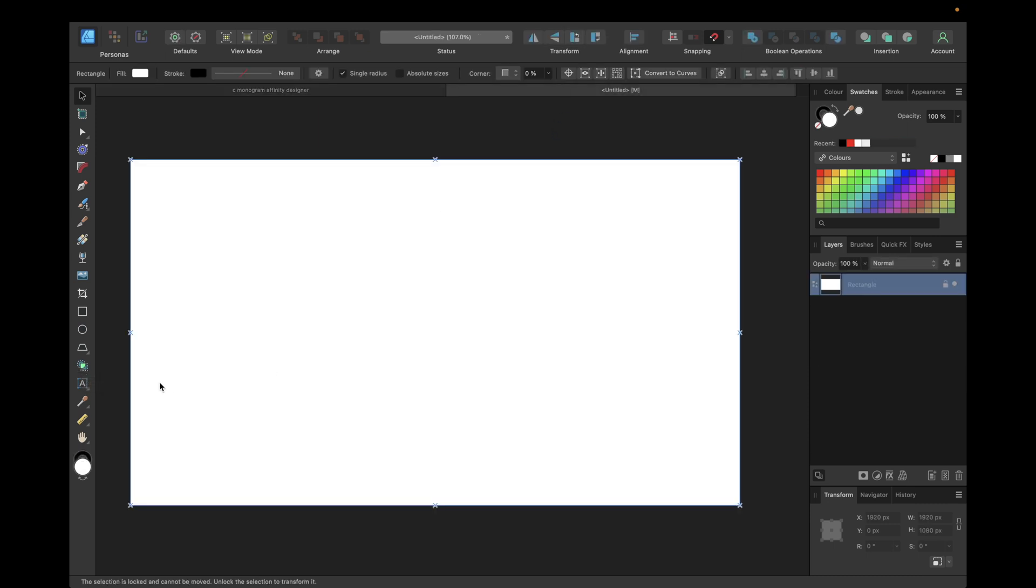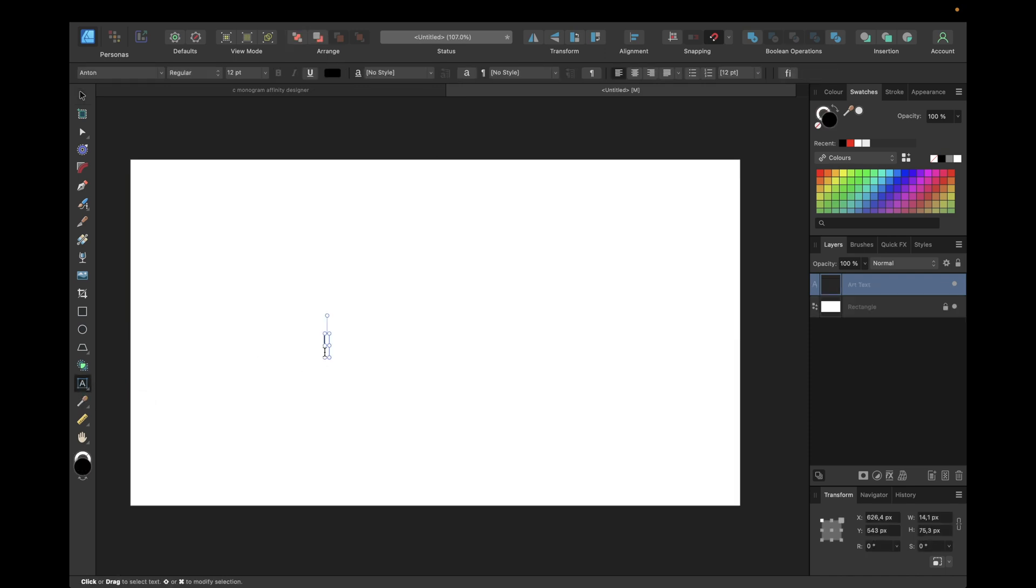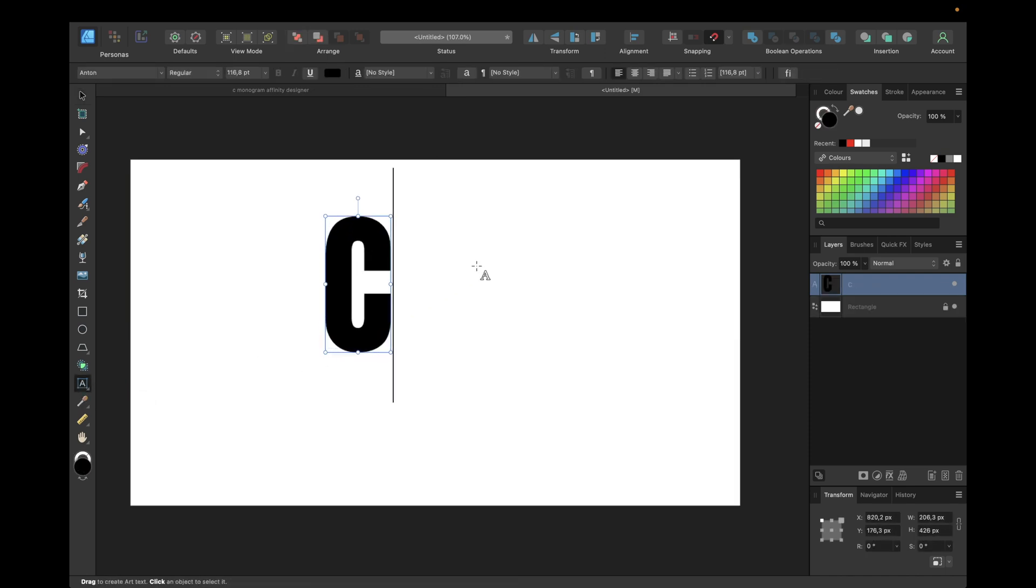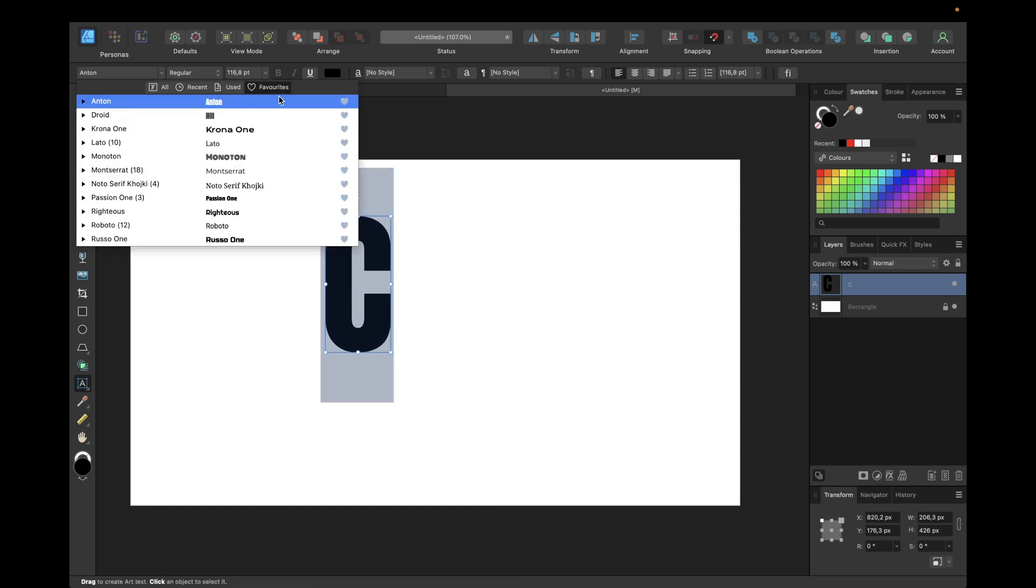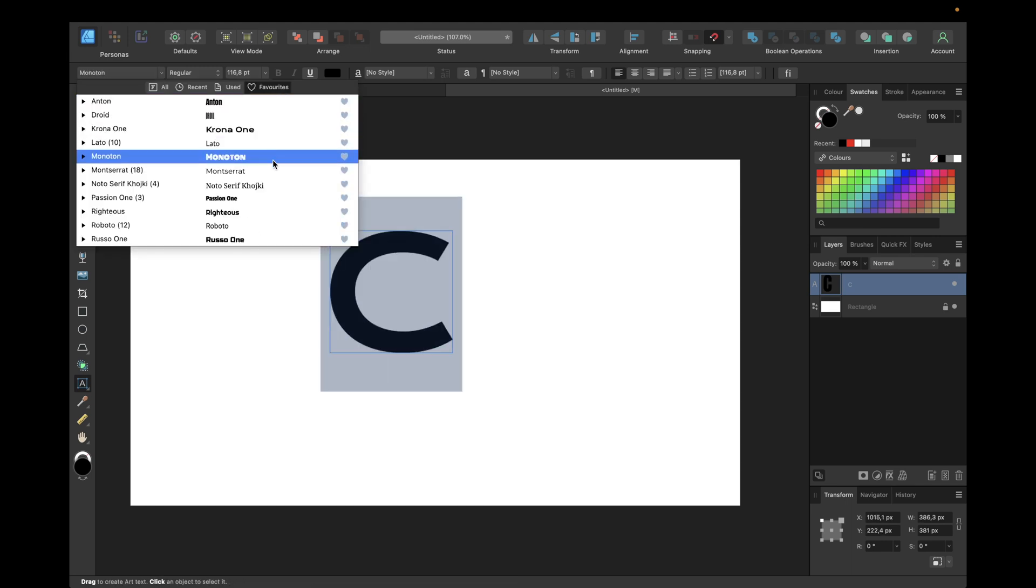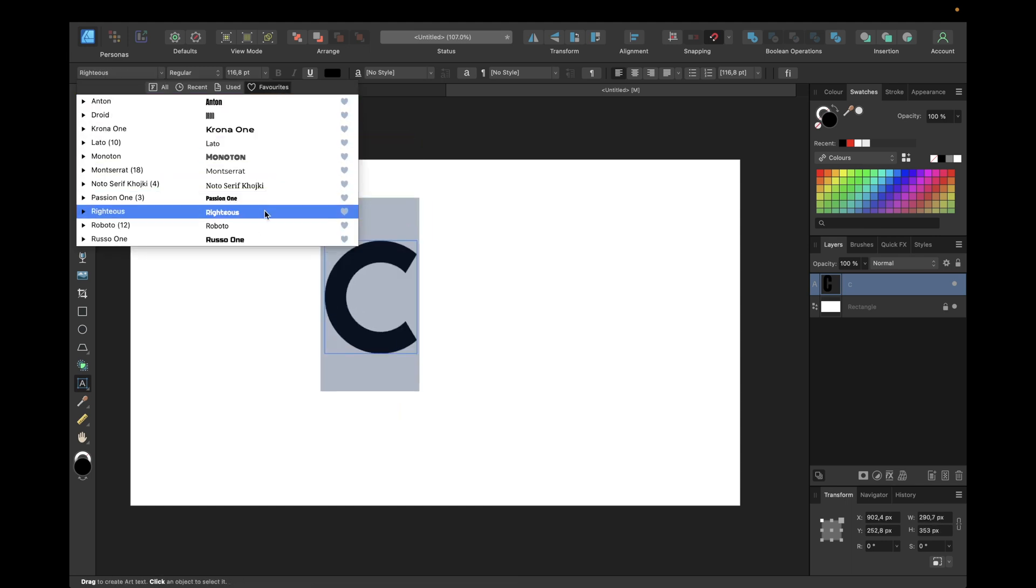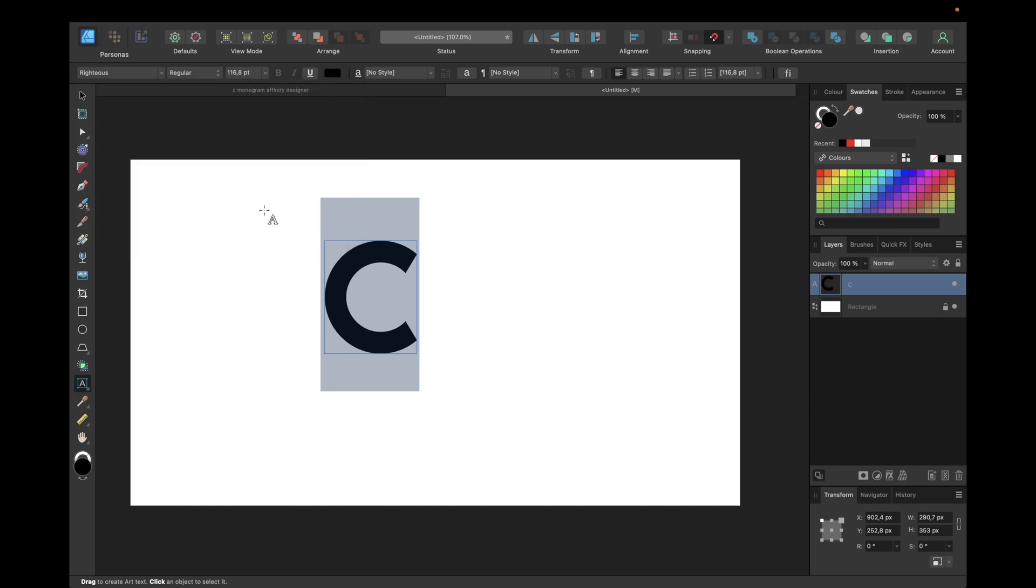Starting with the graphic text tool and typing in a big C, making it bigger and choosing a font we want. In this case I'm using the font Righteous to get the logo shown before.